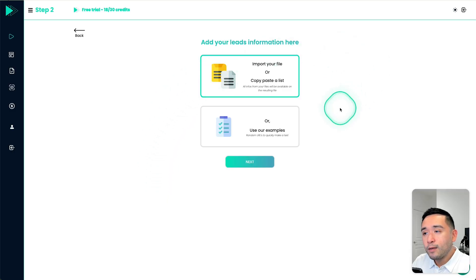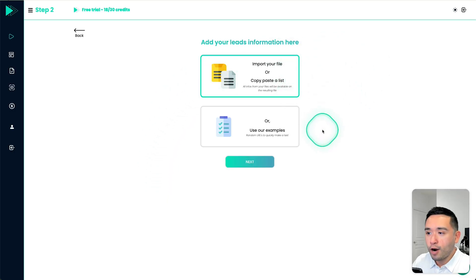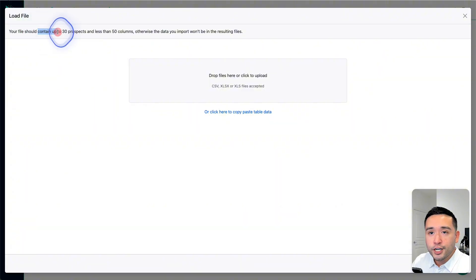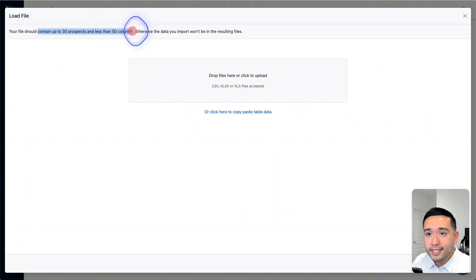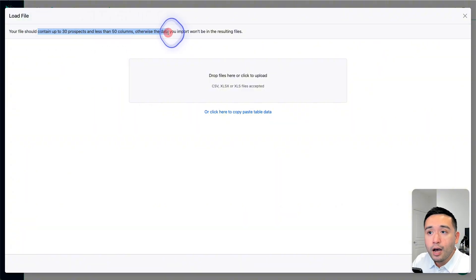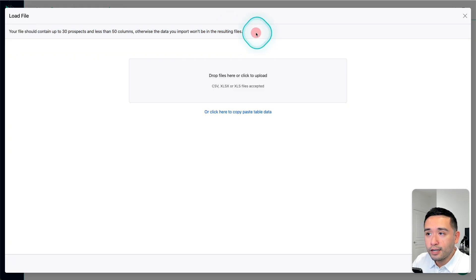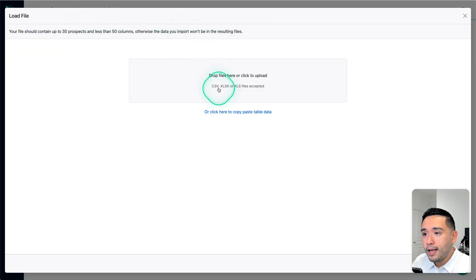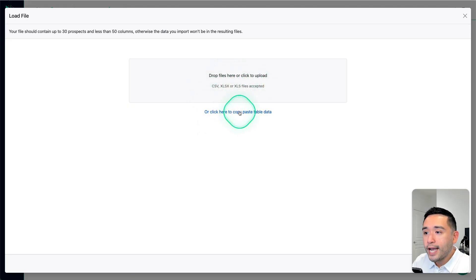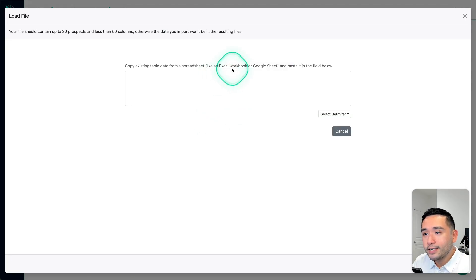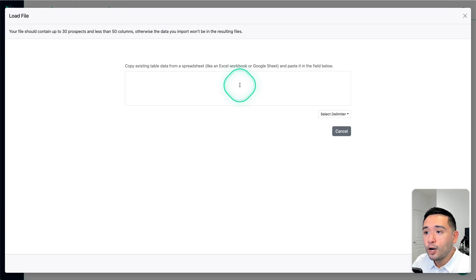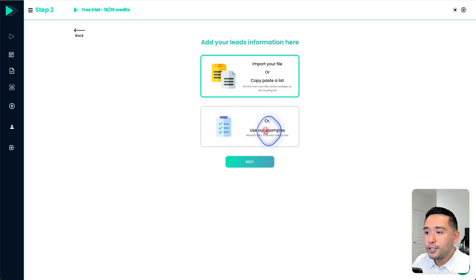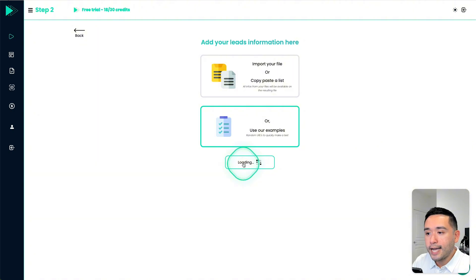Now this is where you can import a list of all of your prospects. If you want to upload a file, it should contain up to 30 prospects and less than 50 columns. Otherwise, the data you import won't be in the resulting file. So just keep that in mind. And these are the exact files you can upload. Or you can copy and paste your table data right here. Or if you just want to test it out, you could use their examples, then click on next.